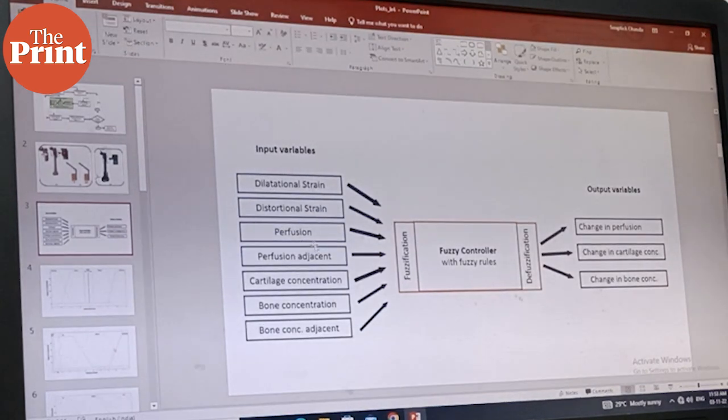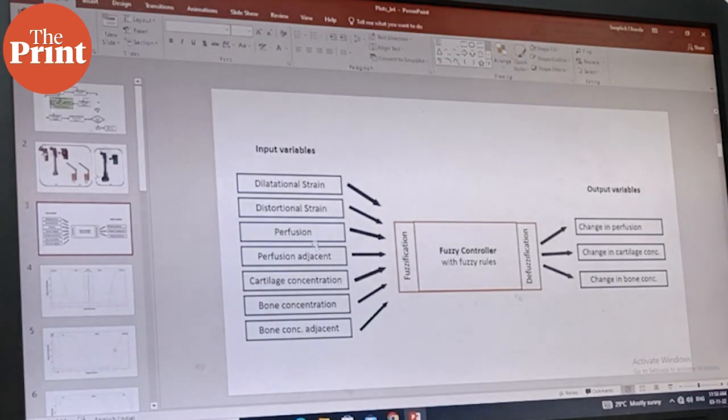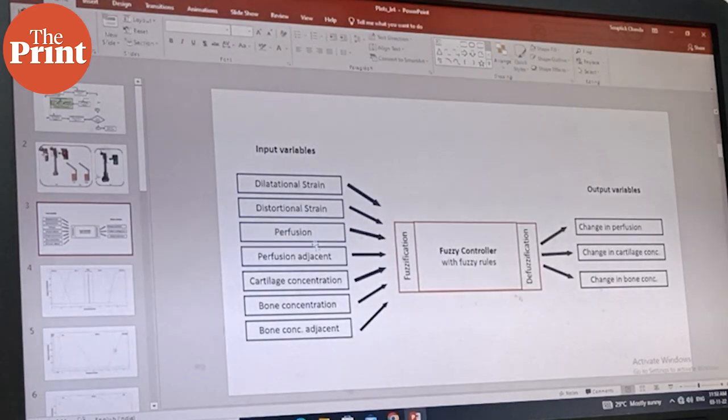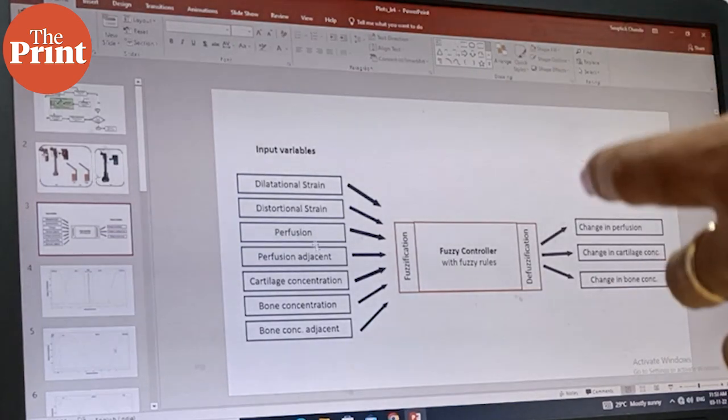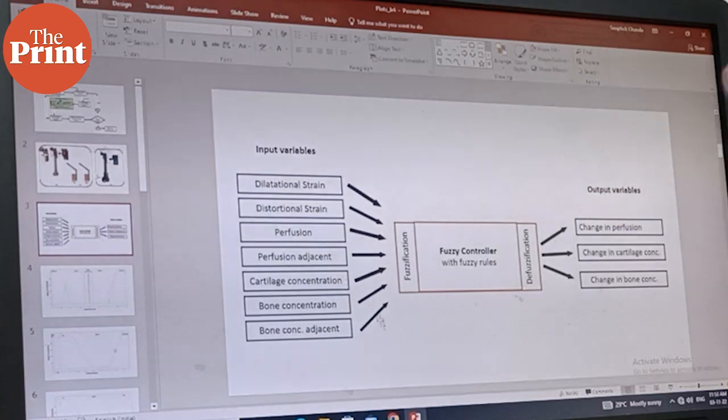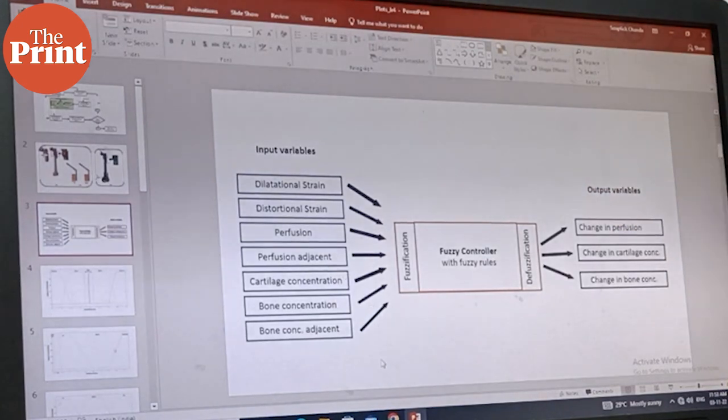The fuzzy controller analyzes variables like cartilage and bone concentration and yields output variables like changes in bone perfusion, cartilage and bone concentration.